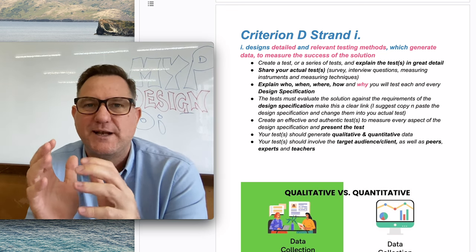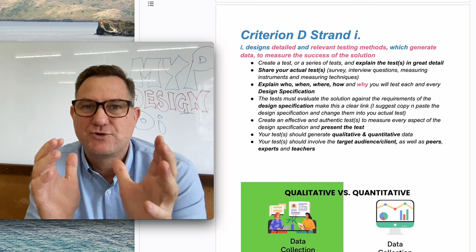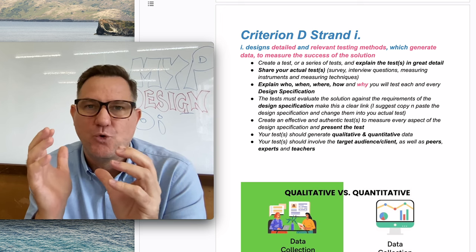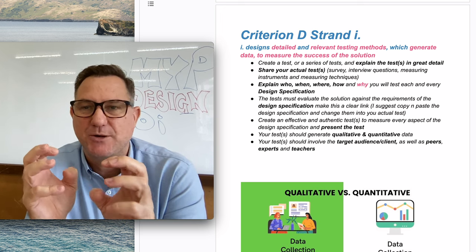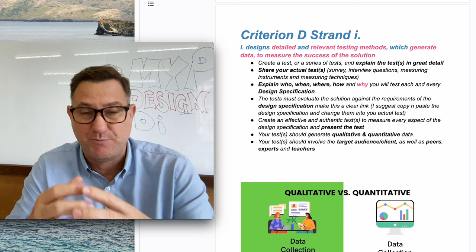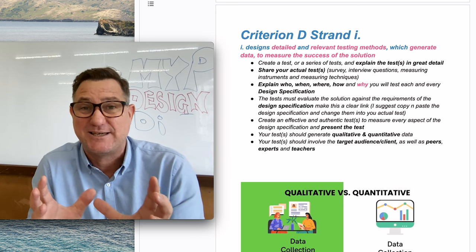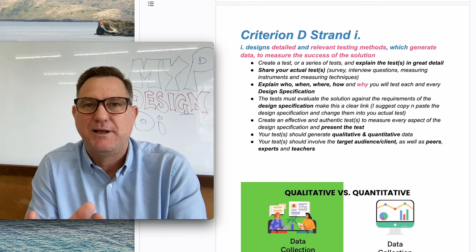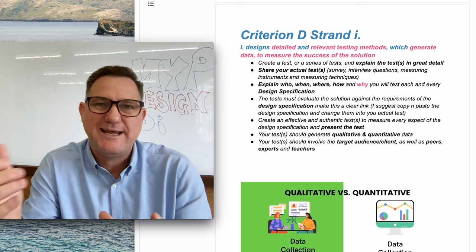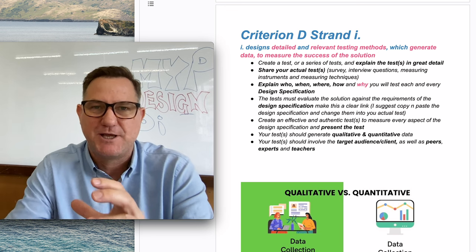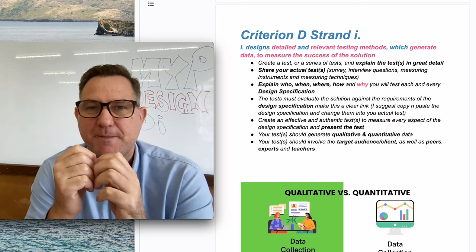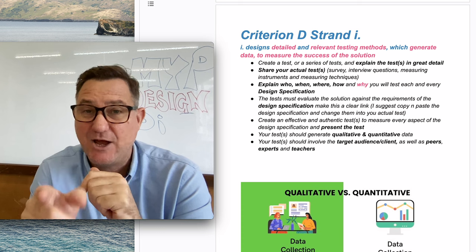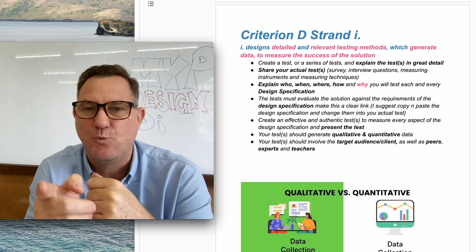When is it actually going to happen? Is it going to happen after school or over a period of time? Where is it actually going to happen? Because sometimes you have a physical object, and imagine you've baked a cake. That cake is going to be in this place, and it's going to be eaten by these people, and these people are going to complete a survey.